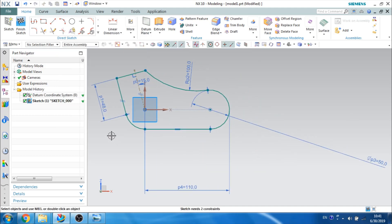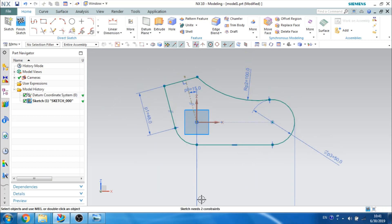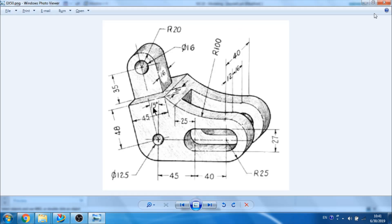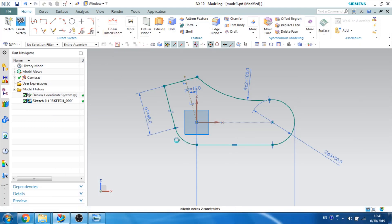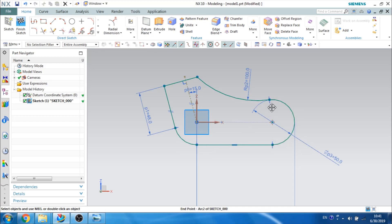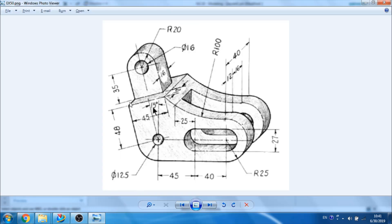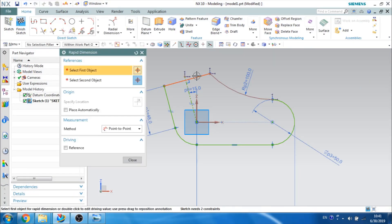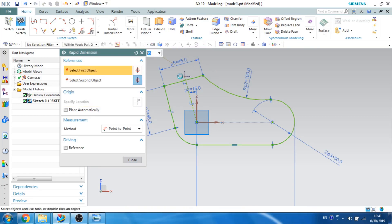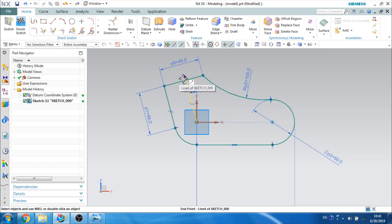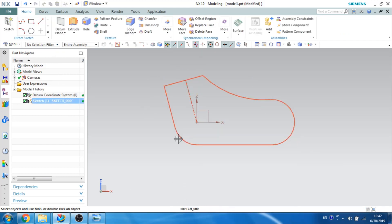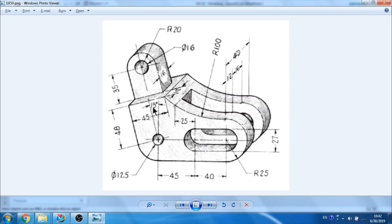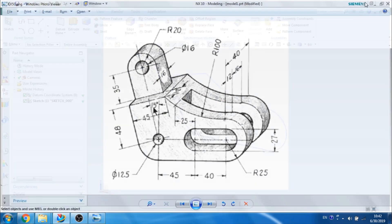Let us make this point also lie on this. This profile needs two more constraints. This radius is not given — let us assume it as 25 mm radius. It is already 25, so no need. We are left with only one dimension: this is around 45 mm, so let us give 45 mm for this. One more constraint — let us trim this section. Now the sketch is fully constrained. I will finish the sketch and let us extrude this. There is a 40 mm extrude length, so let us make it symmetric at 20 mm.